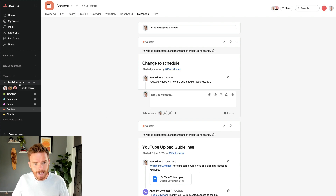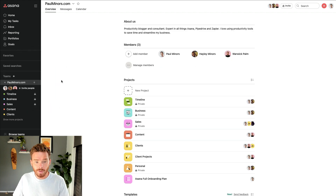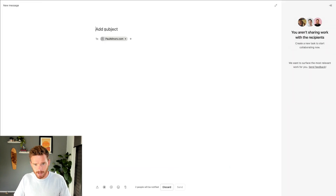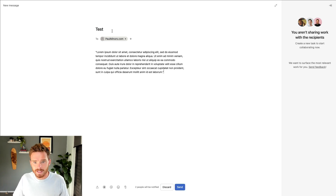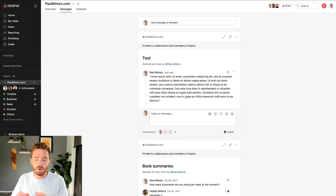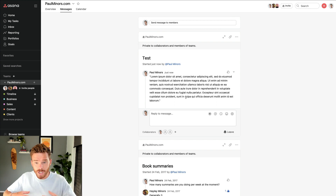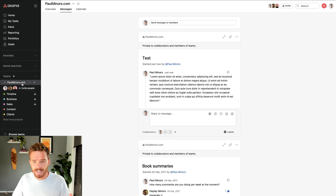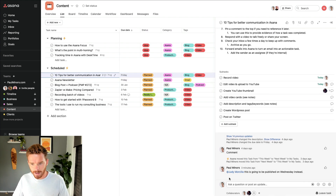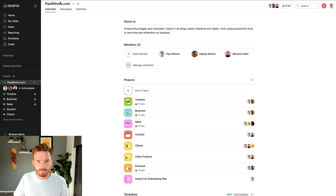And then finally, if I need to, I can comment or post a message on the entire team. So if I click on my team here in the sidebar and go to the messages area, I could share a message with the entire team — it's going to show you who on the team is going to be notified. As a general rule of thumb, you want to try and comment at the most granular level. So if I need to follow up about a specific task or piece of work, I'm going to use the task comments. But if it's just a general update to my team, I would use the team messages area.